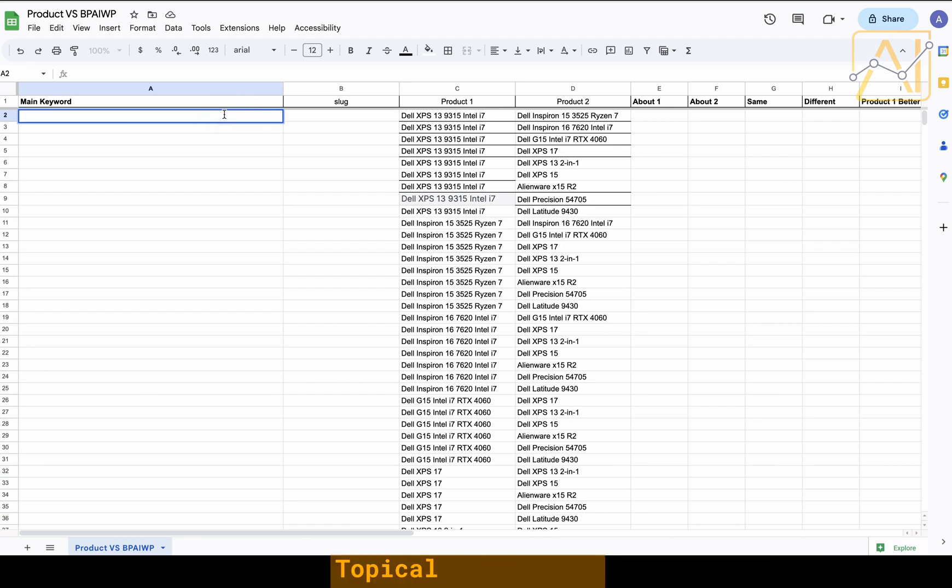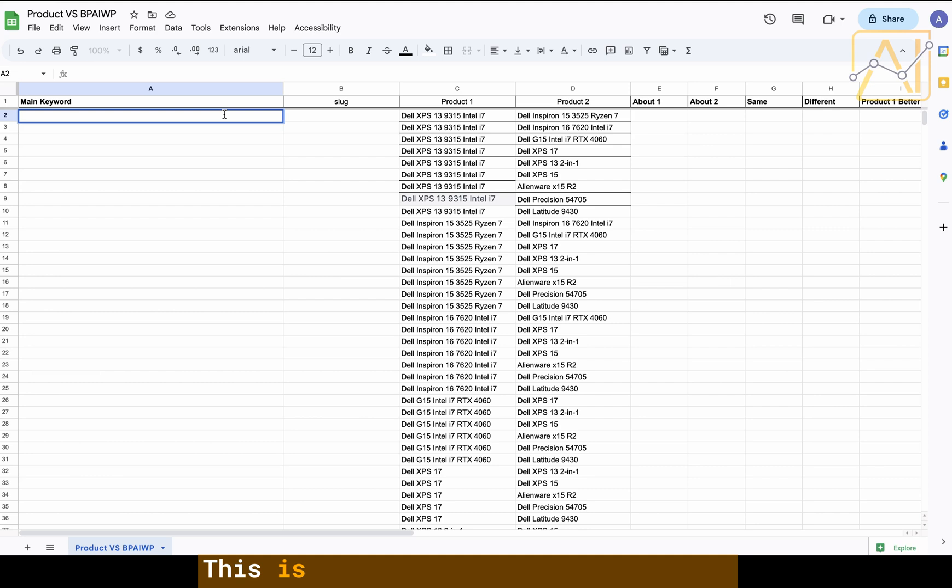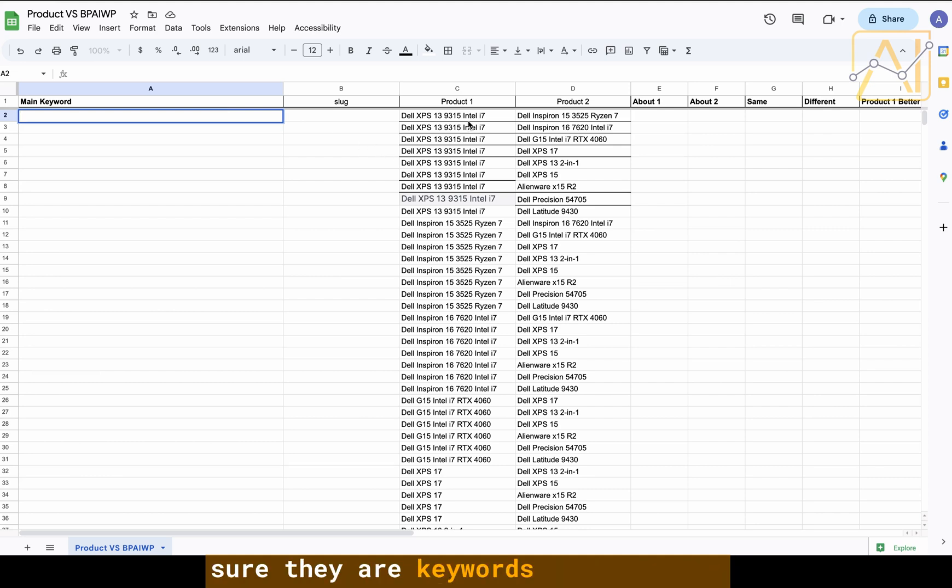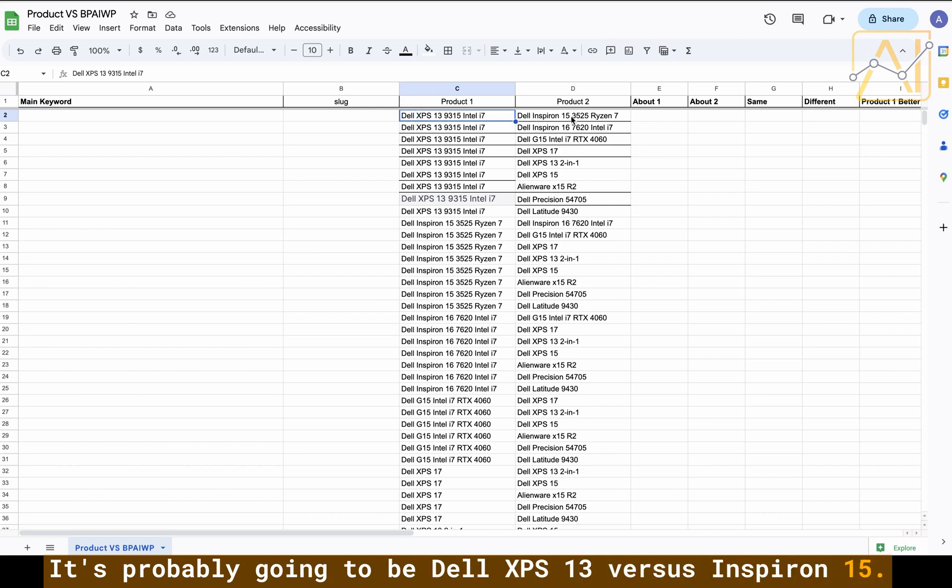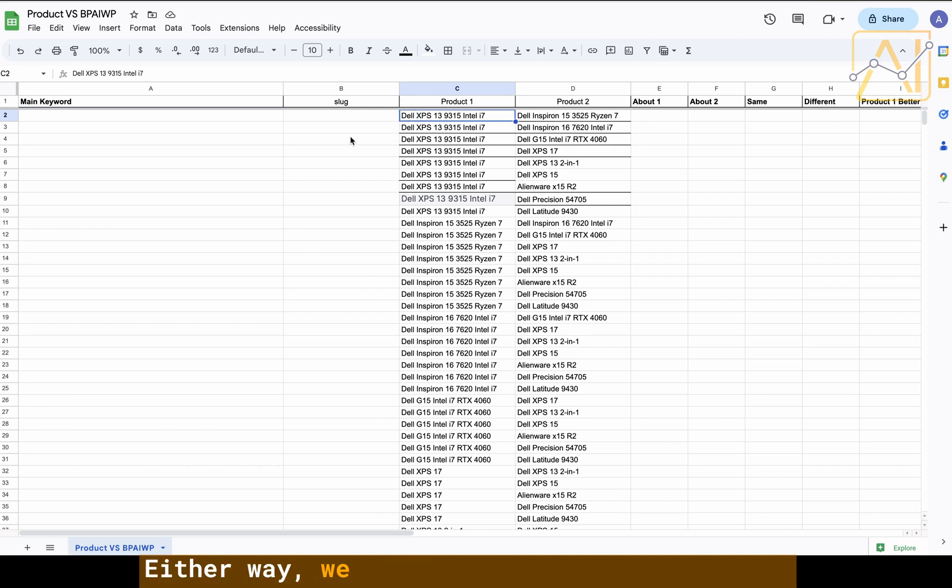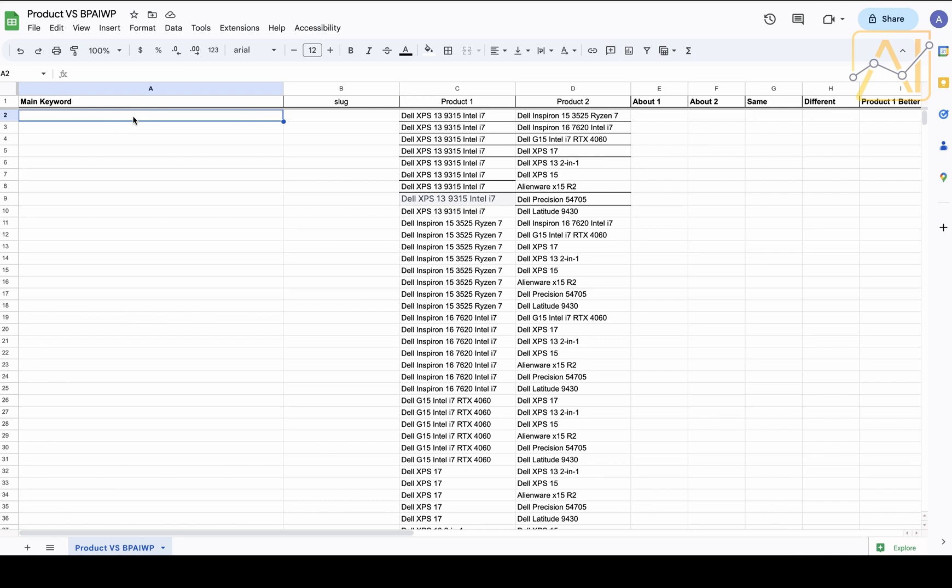We're going to generate the main keyword. As I said, this is not keyword research, this is topical dominance. This is throwing everything up and covering your niche. I'm sure they are keywords in some way. It's probably going to be Dell XPS 13 versus Inspiron 15. Either way, we are covering them all because it's relatively easy to do, so why not.